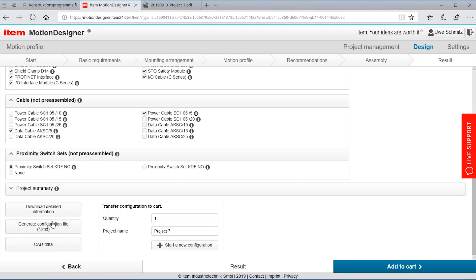Last not least there is an IMD file which is a configuration file for the ETEM MotionSoft. The IMD file is a file that is generated by the motion designer and being used by the ETEM MotionSoft which is the installation and commissioning tool.